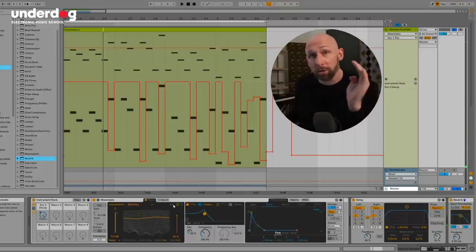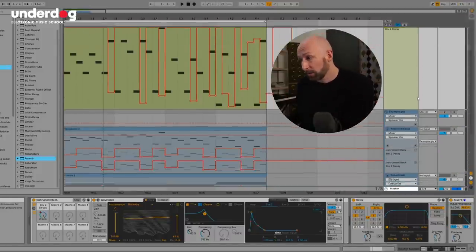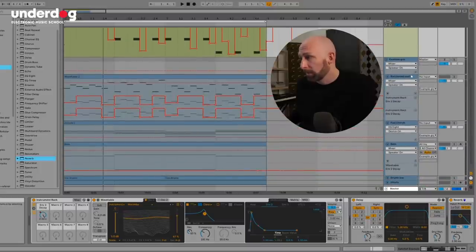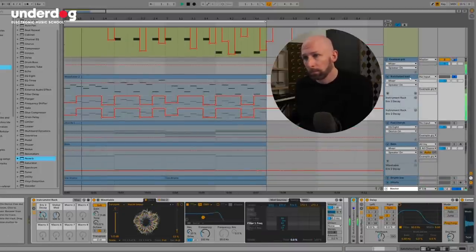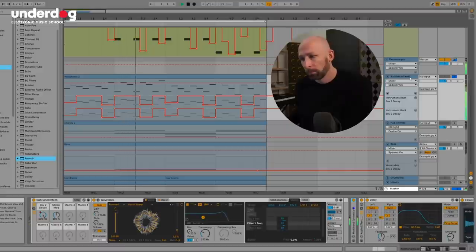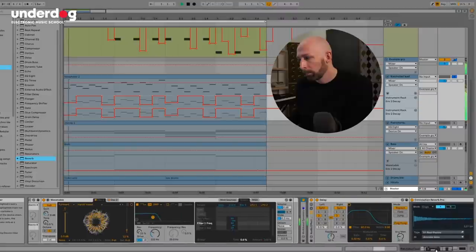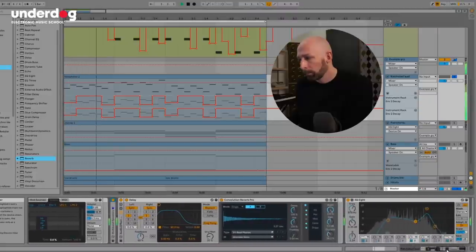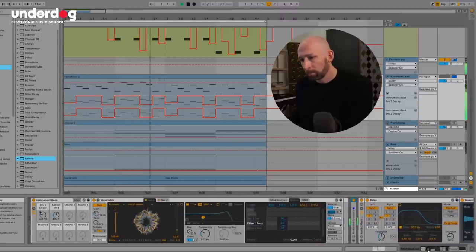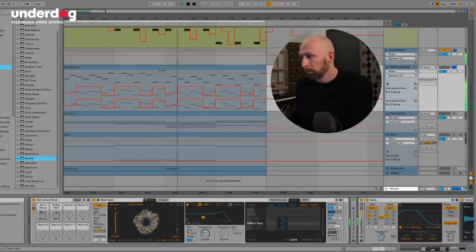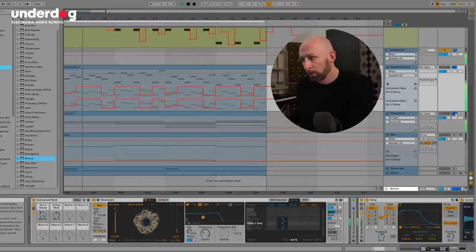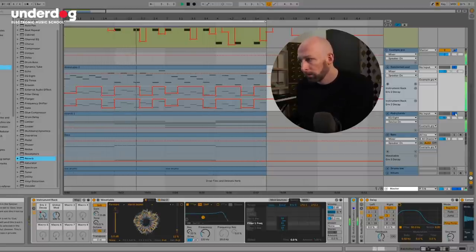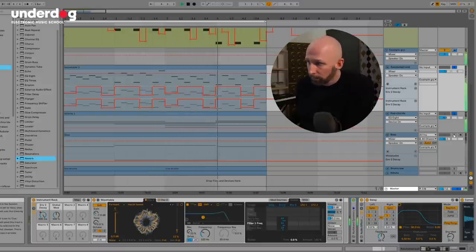So as you can see you can go down the sound design rabbit hole pretty quickly here. And so after a little bit of messing around I got to the following. Then add in some chords, just a pad, and the bass.